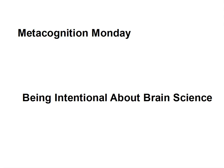Hola, bonjour, ohayou gozaimasu. Es lunes, nous sommes lundi, getsuyoubi desu. We are talking about how your brain works.